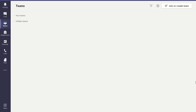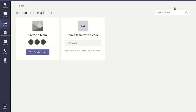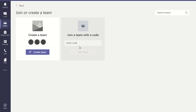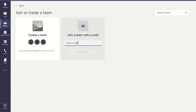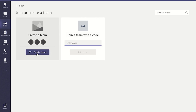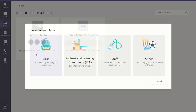Once you are on the Teams tab, you will notice there is a Join or Create a Team button on the top right of the screen. Clicking on this will display two options: one to create a new team, which you will then be the owner of, and the other option is to join a team or class someone else has already made for you using a class code. In this case, we are going to create a new class team, so click on the Create Team button.